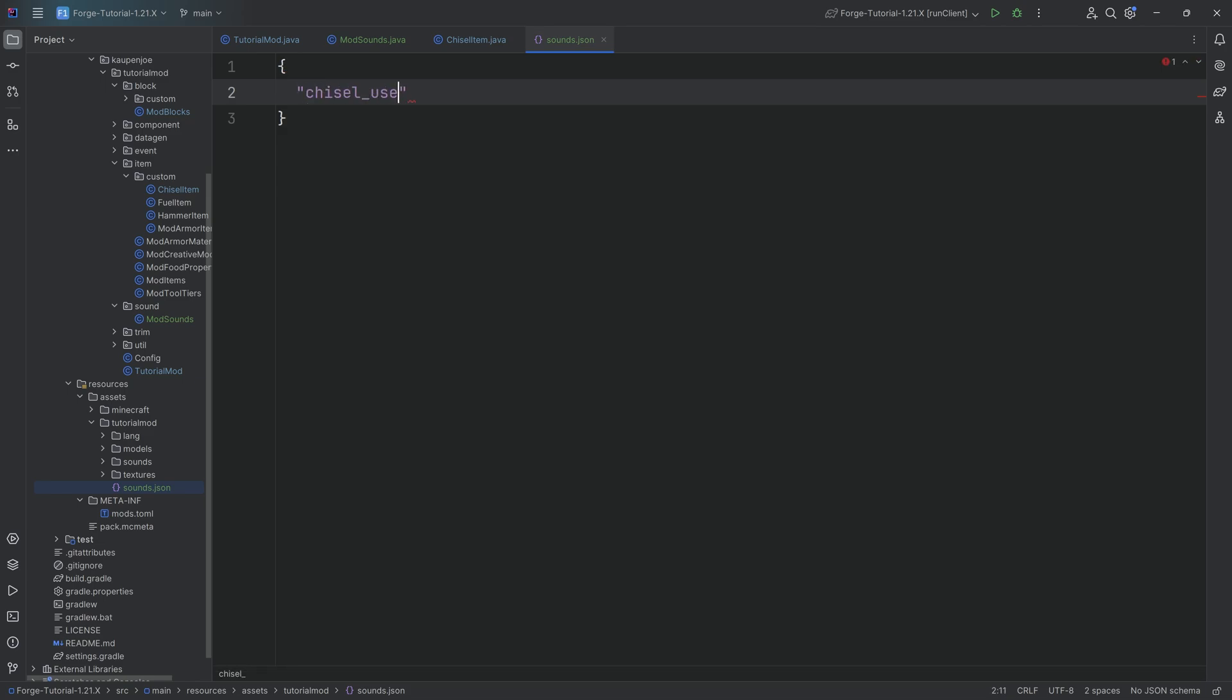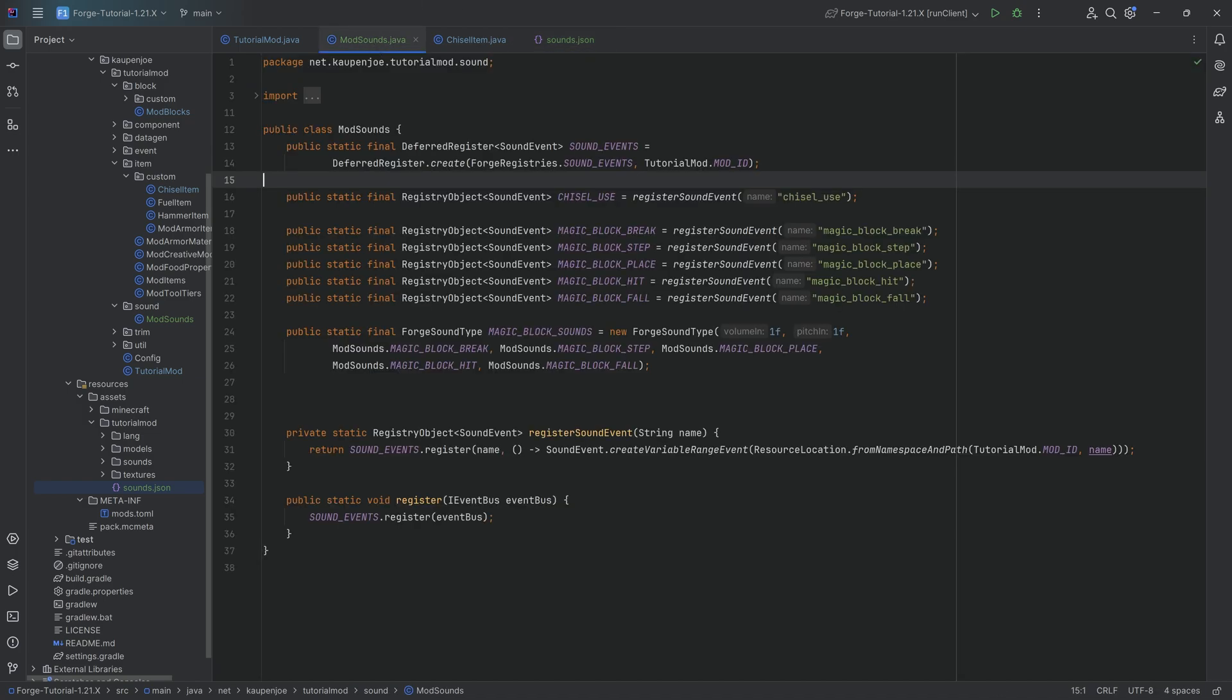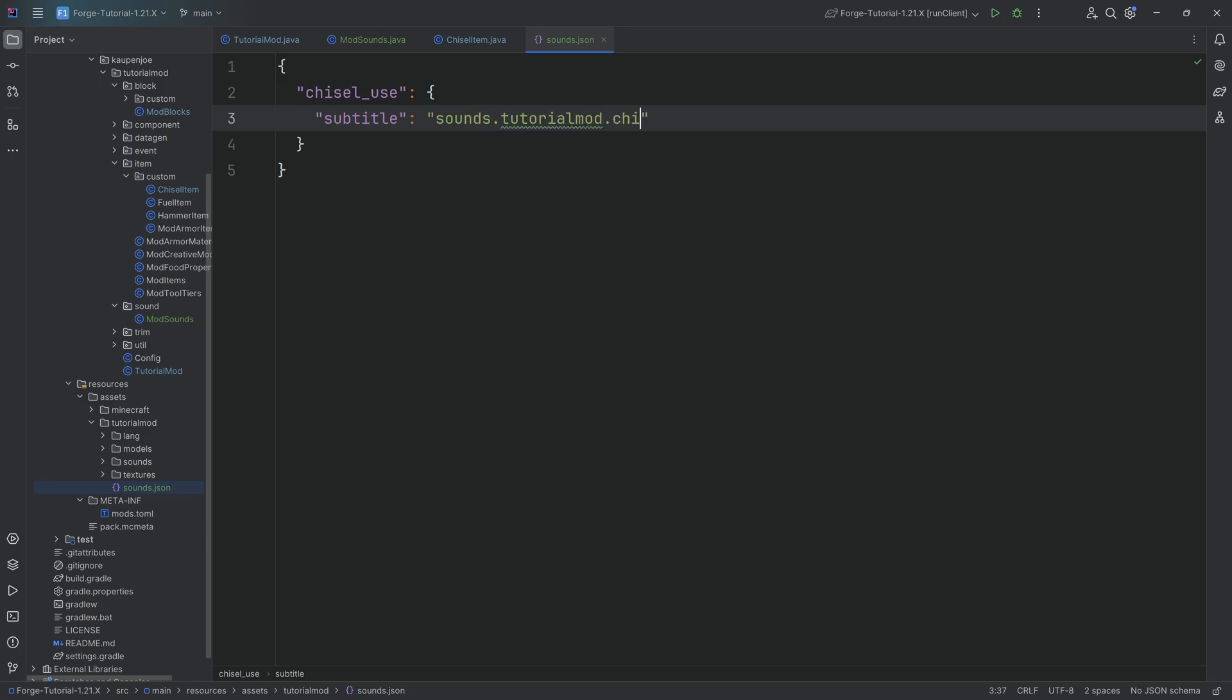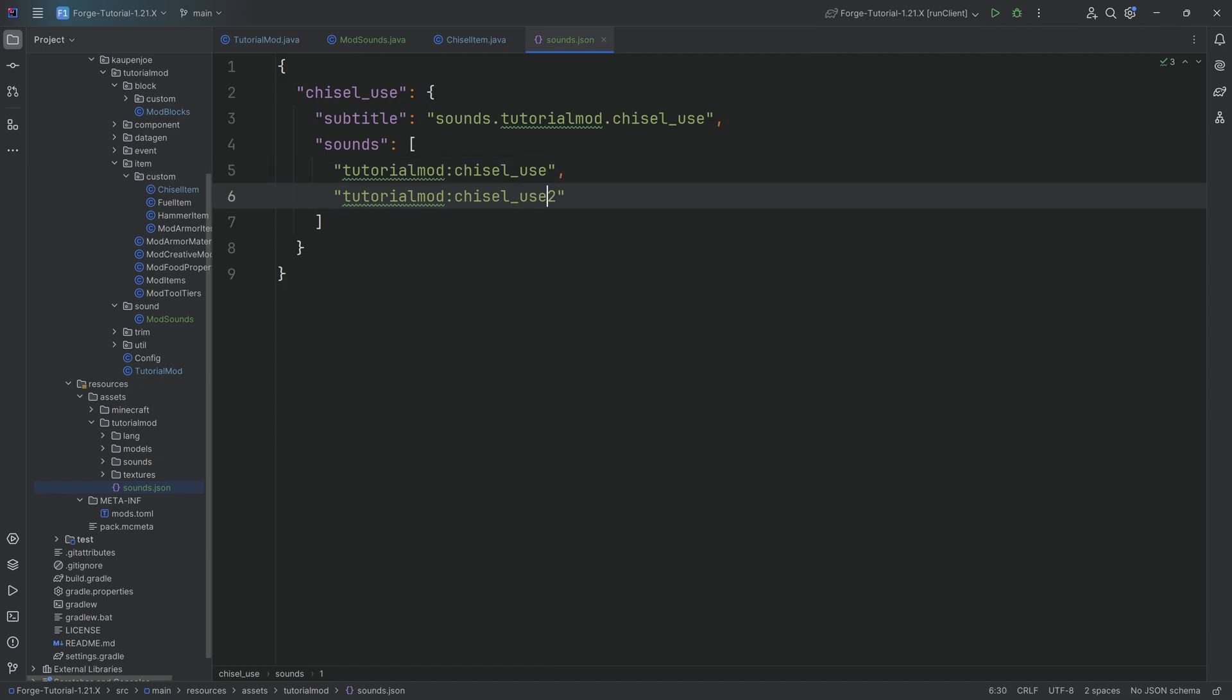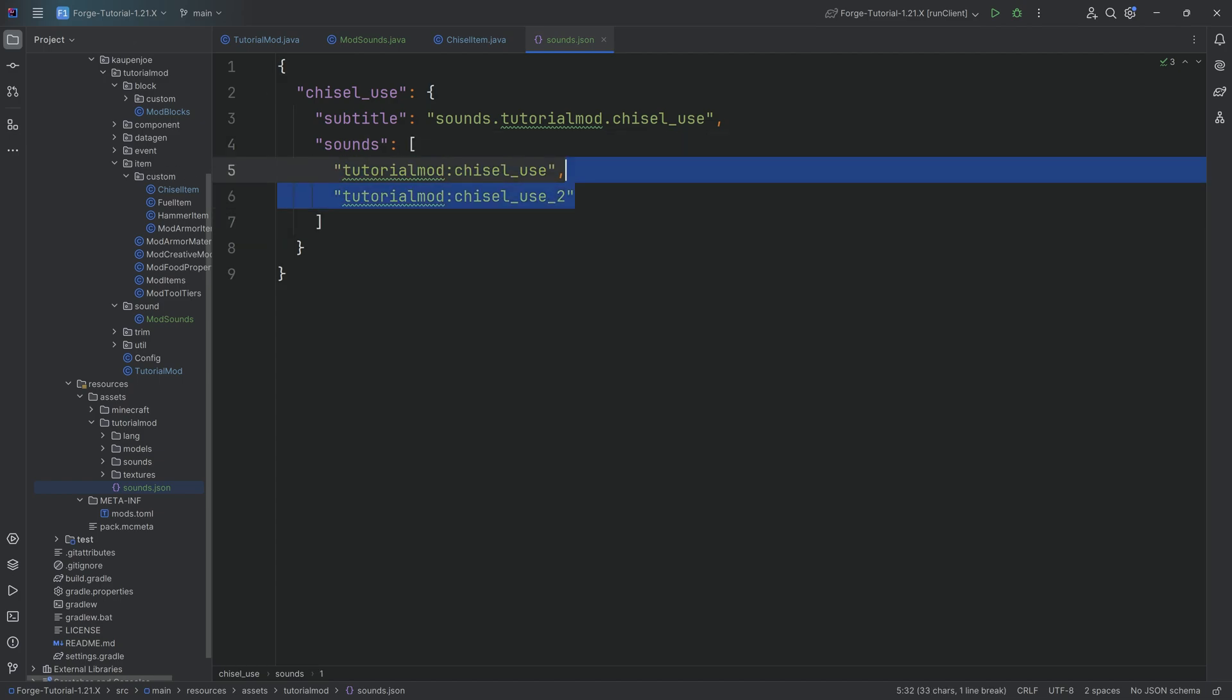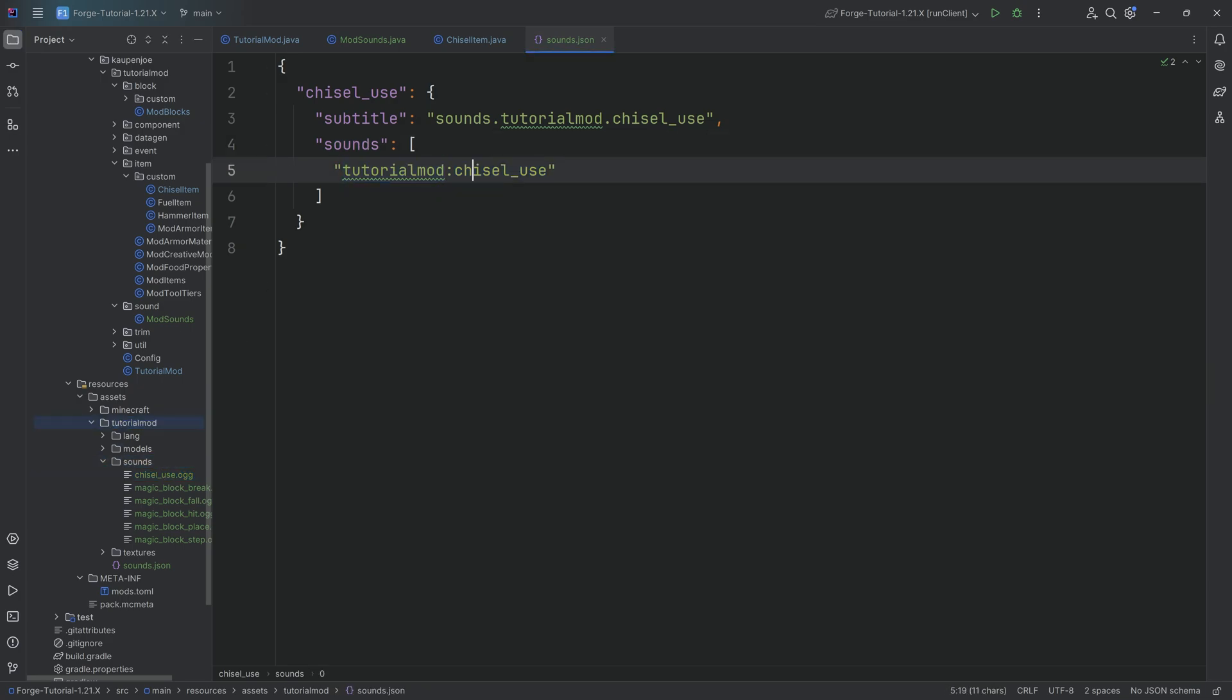I'm going to write this out for the chisel and then the rest I'm going to copy over because it's basically all the same. So we have the chisel_use over here. And what you'll find is that this name right here has to match the name given in the code. So those two names have to match. We can then have some subtitles: sounds.tutorialmod.chisel_use. And then we can also have some sounds. This is a list. And this list of sounds is tutorialmod:chisel_use. The sounds right here are this list. Of course, you can have multiple ones. And those could be different. For example, the first one would be _1, and then it would just randomly choose between the two. Of course, in our case, we only have one because this name right here basically refers back to the name of the OGG file.